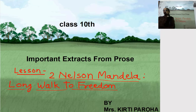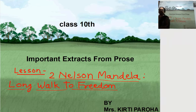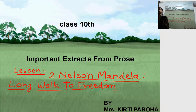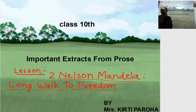And now we are going to do Lesson Number 2, which is Nelson Mandela: Long Walk to Freedom. In this chapter, we will solve the important prose extract. Let's start.